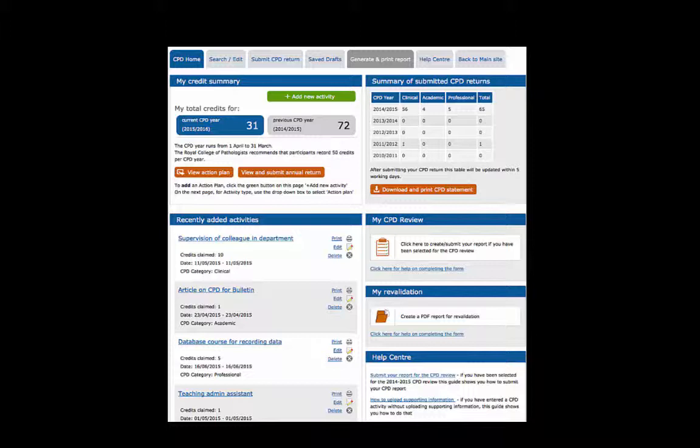The online portfolio homepage is divided into four main sections, with the navigational menu running horizontally across the top.